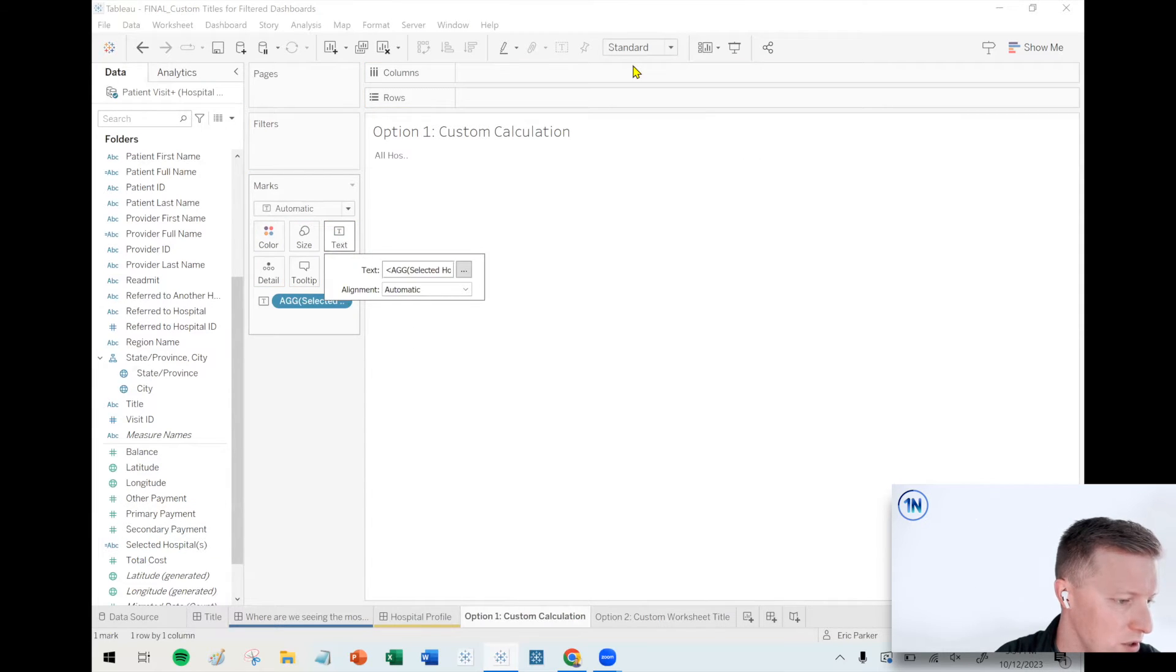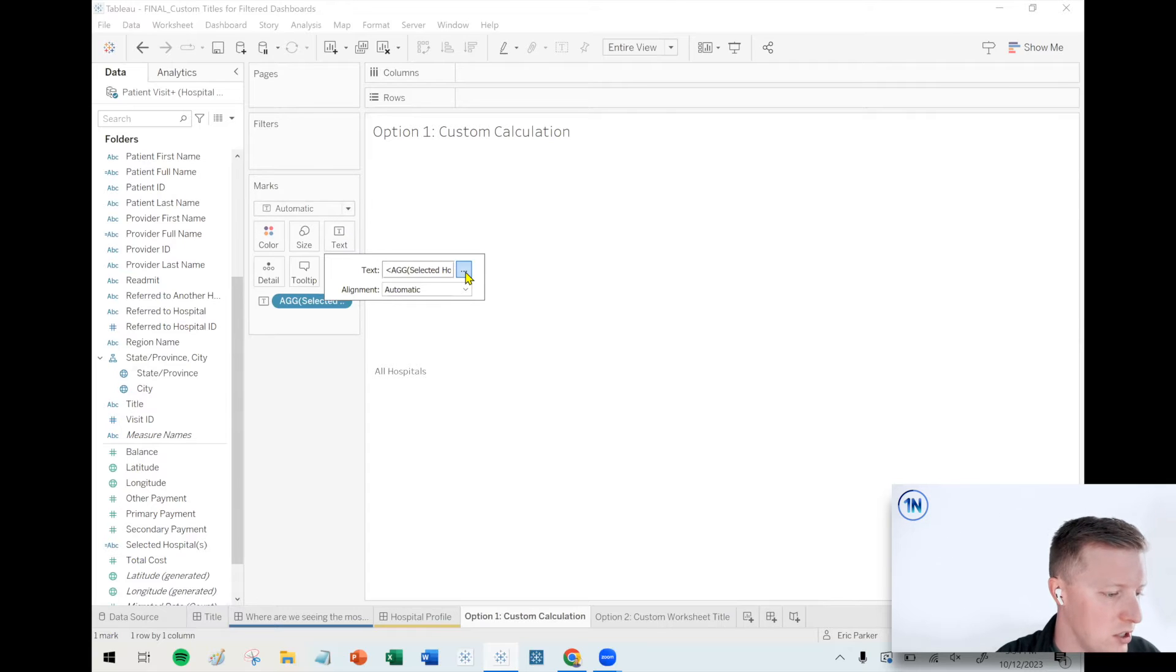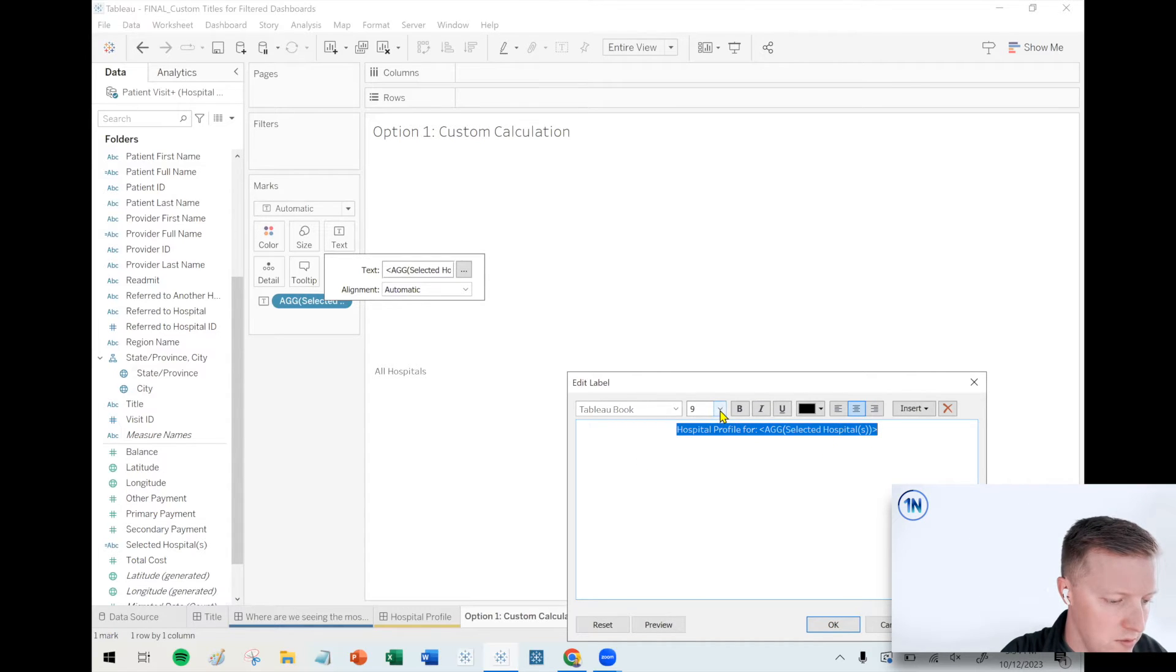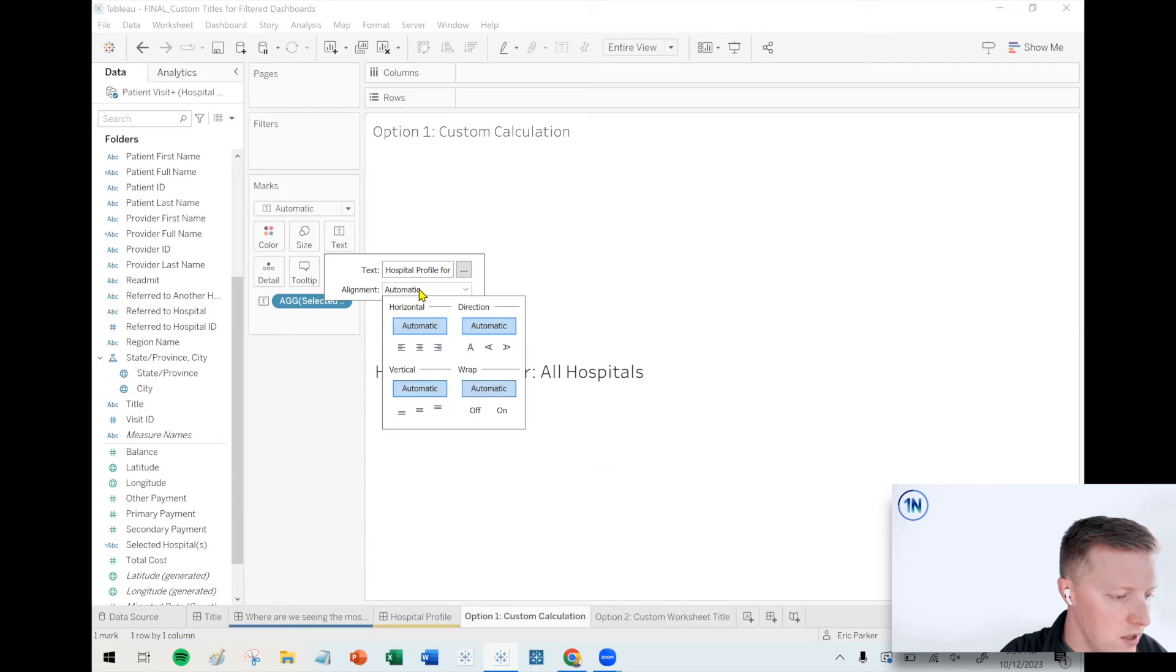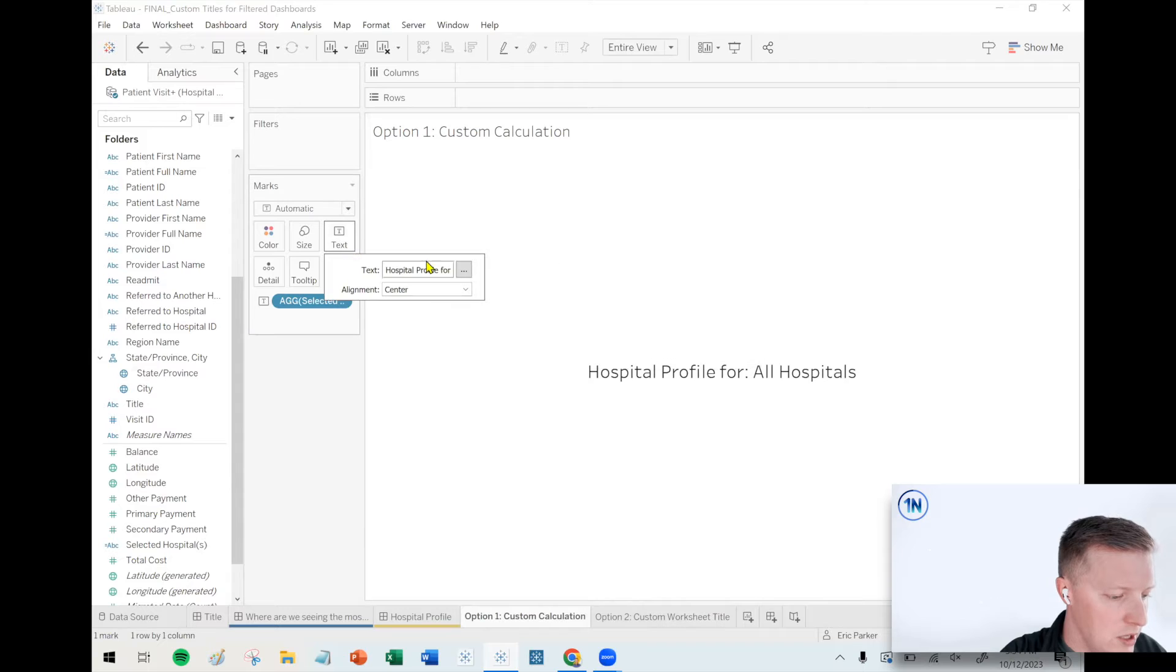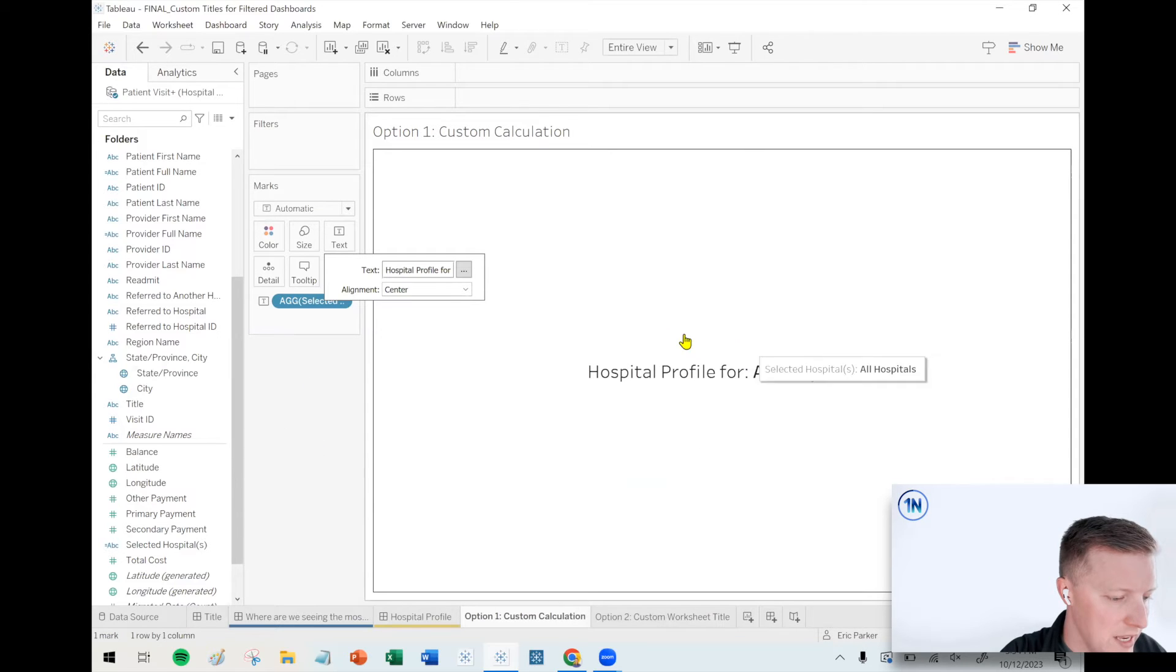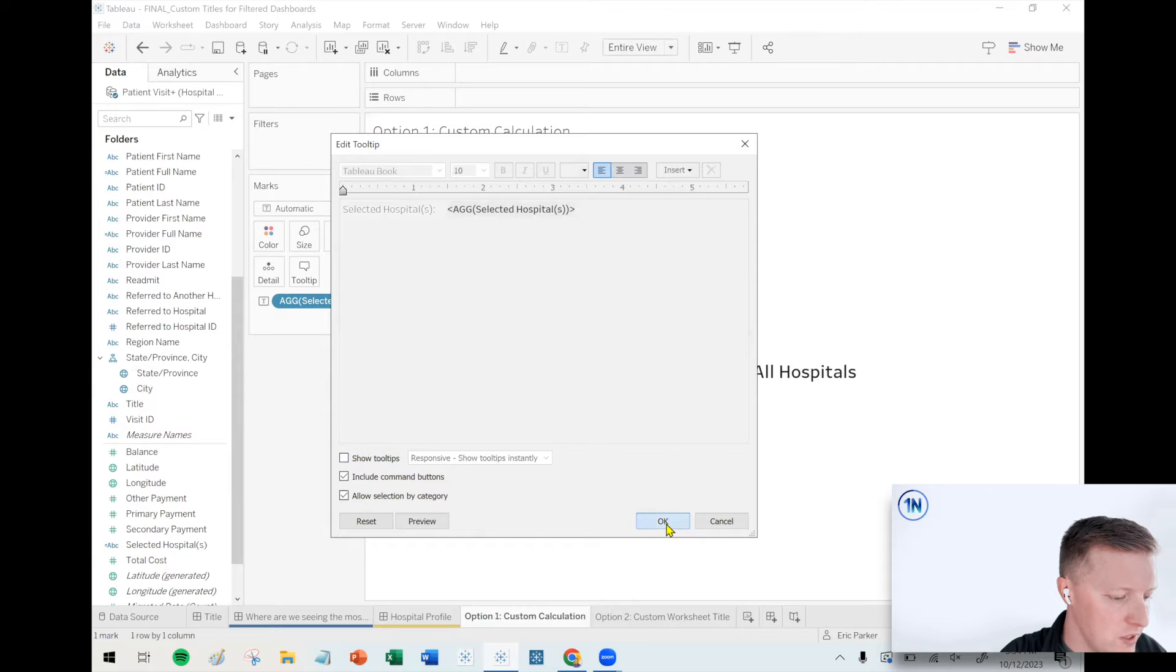So I'll say, okay, let me put selected hospitals on text here. I need to do a little formatting to make this actually look like a worksheet title. So let me set this to entire view. Let me go ahead and select text on the marks card and click the little ellipses here. And I'll say hospital profile for. Let's beef this up. Let's make this thing 18 font. Let's make it dark. Let's make it centered. I might need to do the alignment here in the text object and the marks card as well. I'm gonna, let me edit this again. I'm gonna make the selected hospital section bold. So that stands out a little bit. I get a tool tip, which is kind of funny. So let's go ahead and just go to the tool tip section. I popped up on my second screen, pulled it over here. Deselect show tool tips. I'll say, okay.